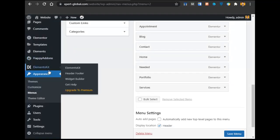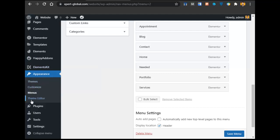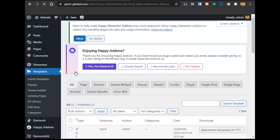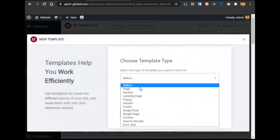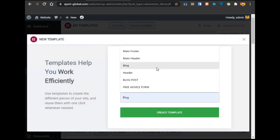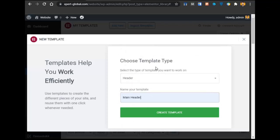Let's come back and go to Templates. In Templates, click on Add New. After clicking on Add New, we will add it as a Header type and name it 'Main Header', then click on Create Template.